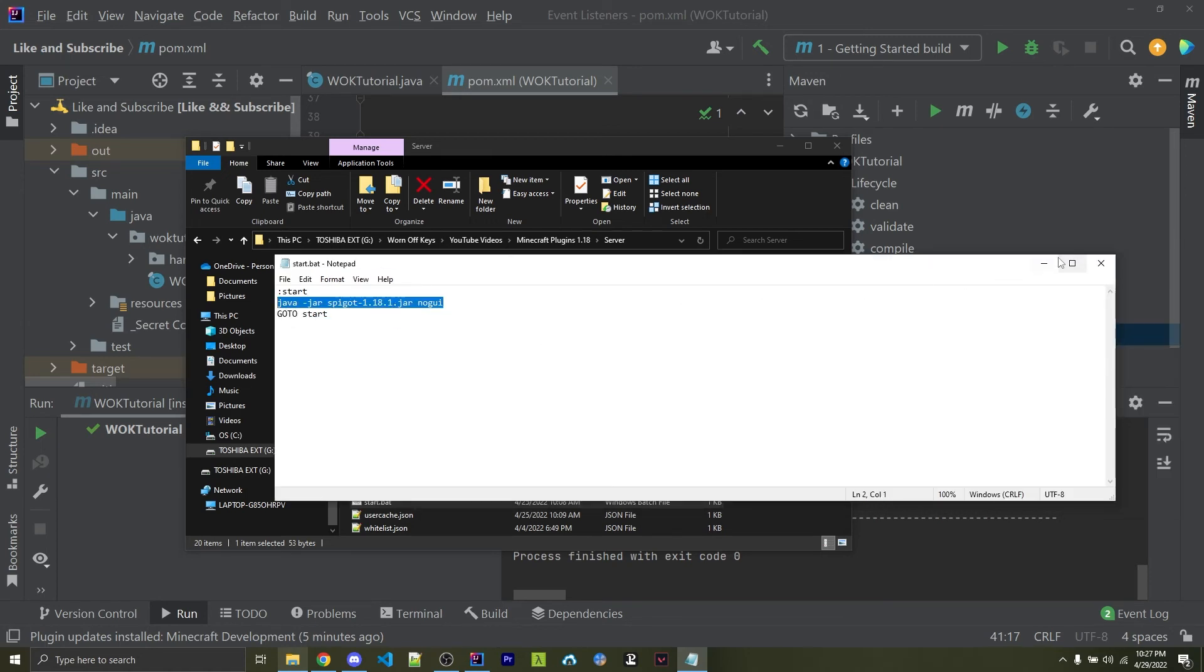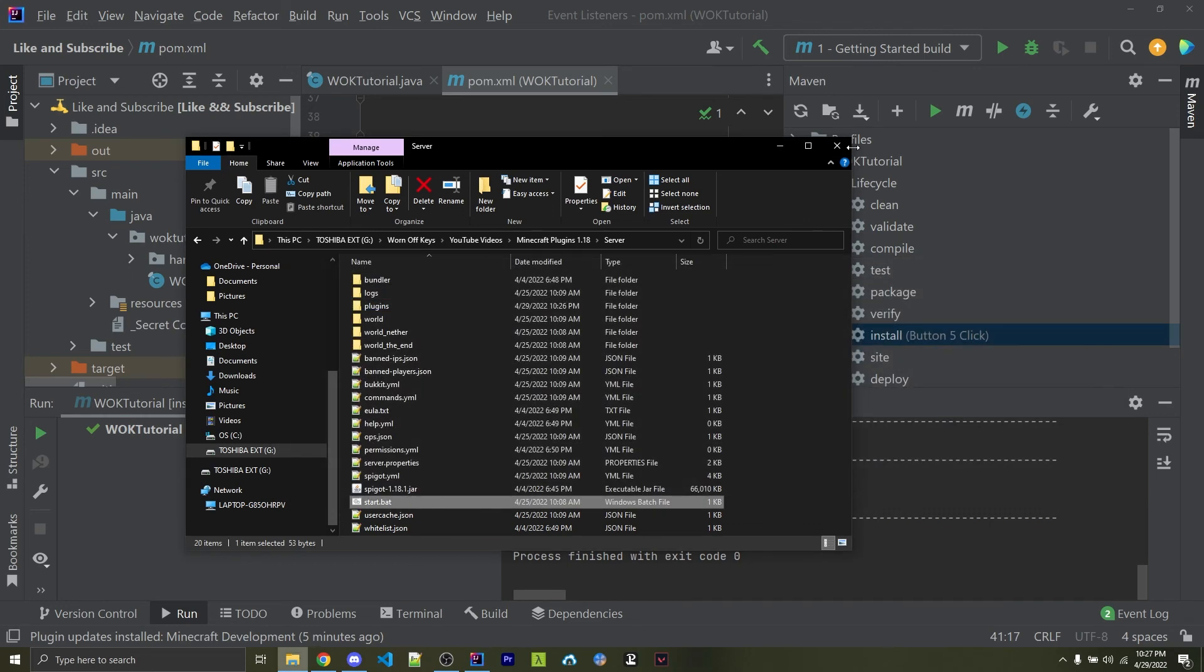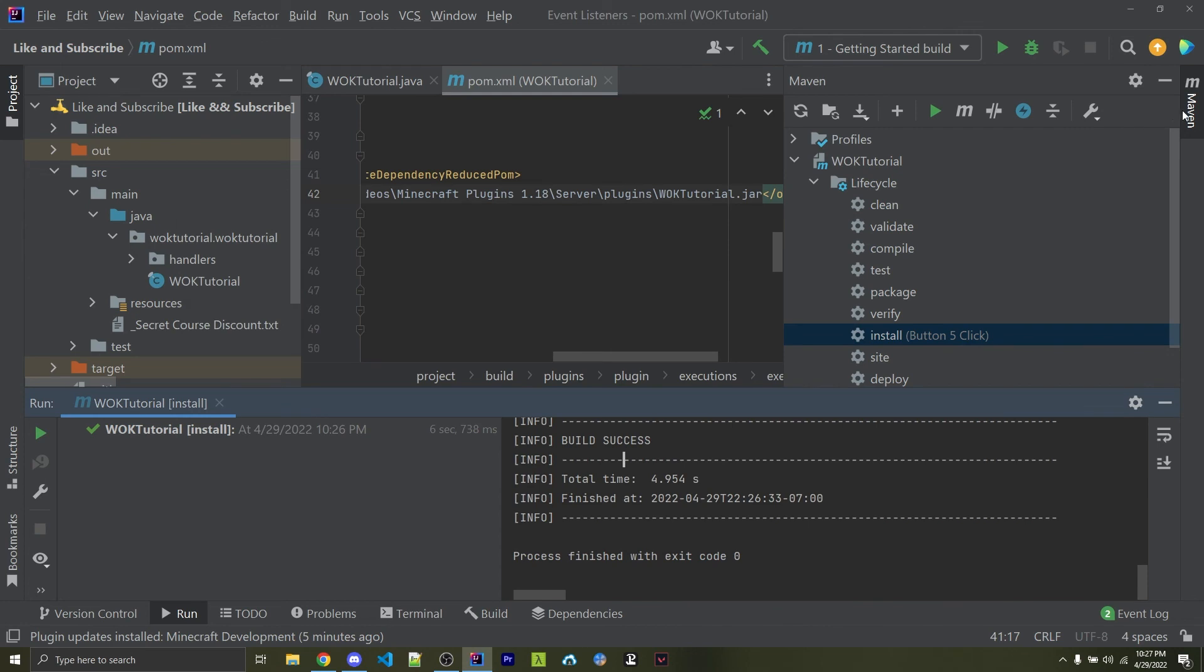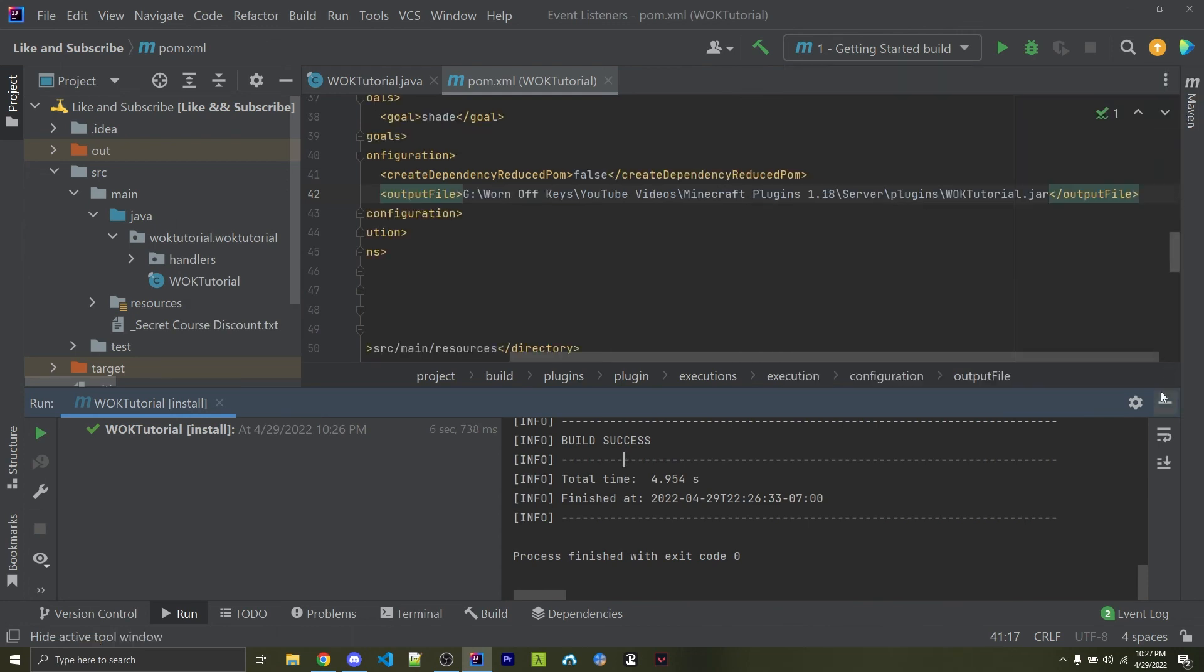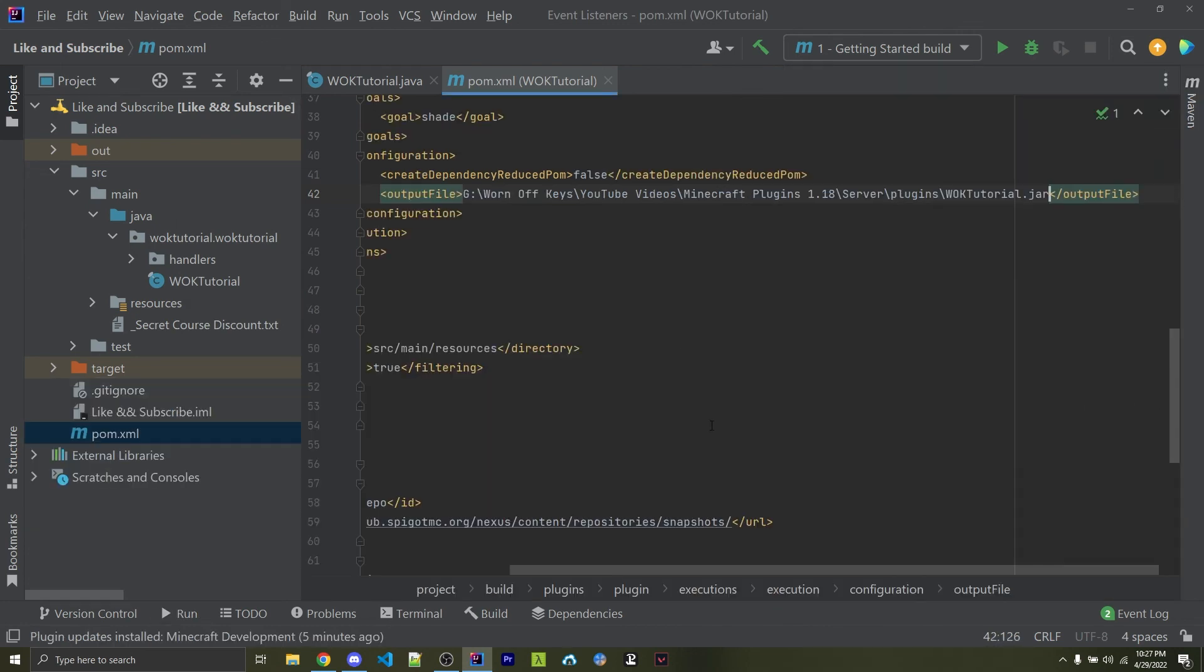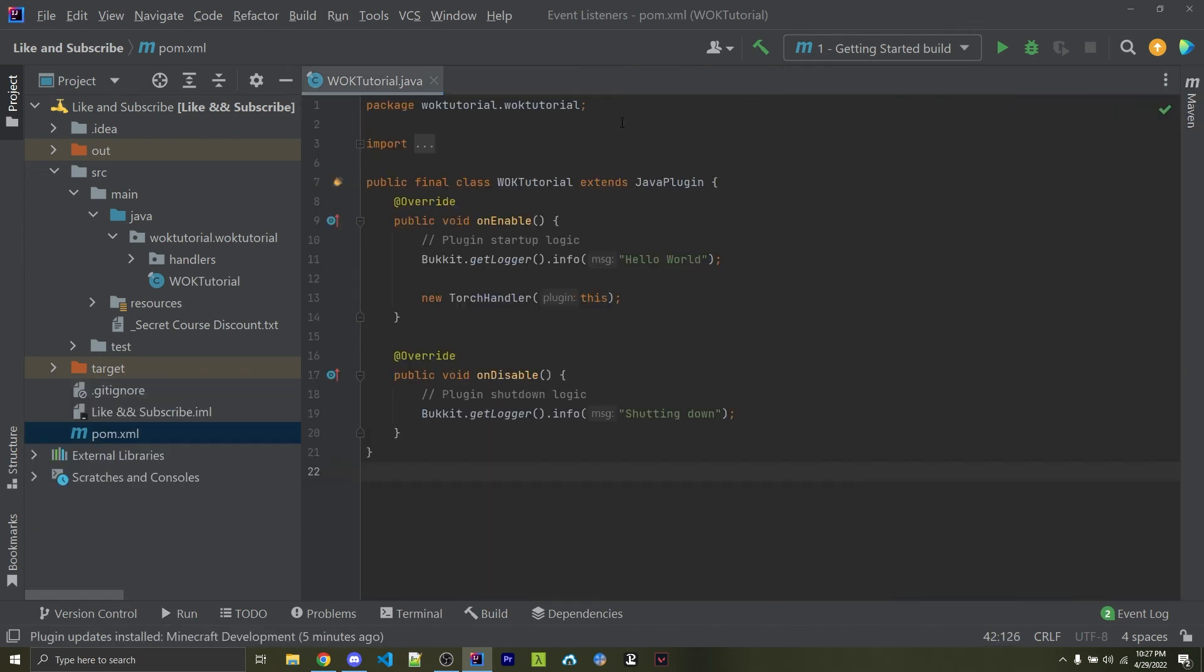So this updated batch file can be found in the description, so you can easily copy and paste it. And this is going to be the deployment workflow that I'm going to be using from now on in this series. It is much more user-friendly. For example, in my case, I just have to press a button on my mouse, and it automatically deploys our plugin to our server, and then I can simply just restart it.